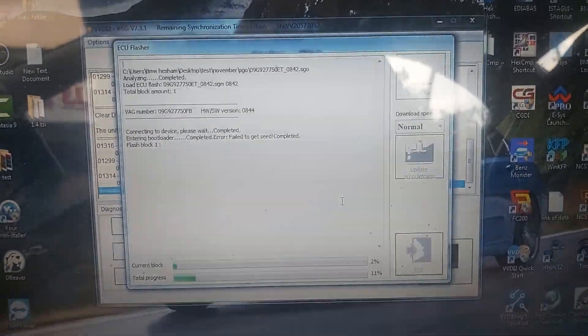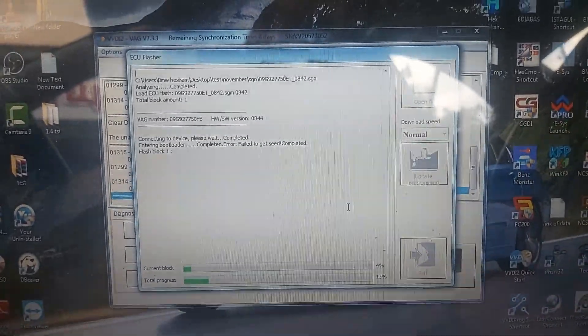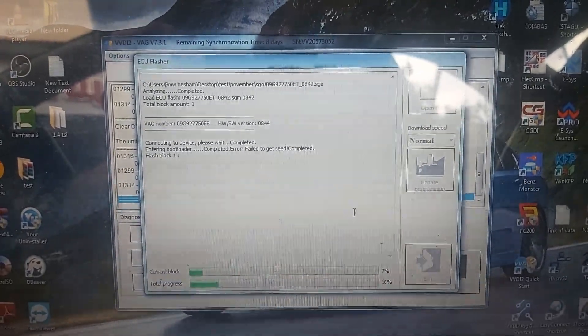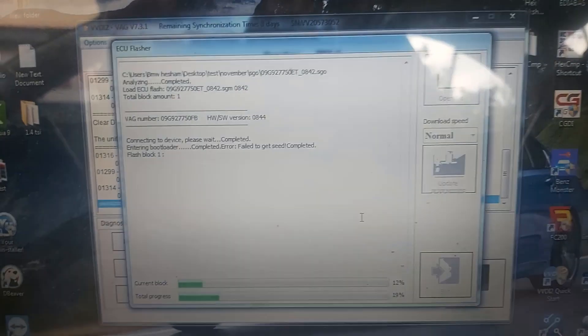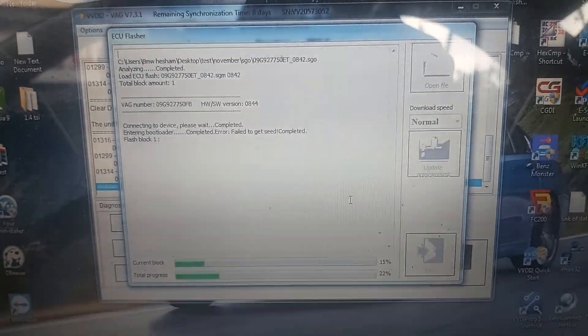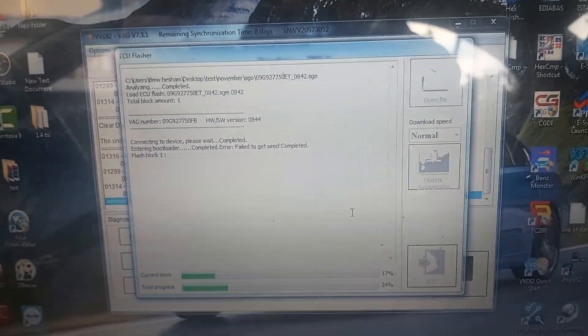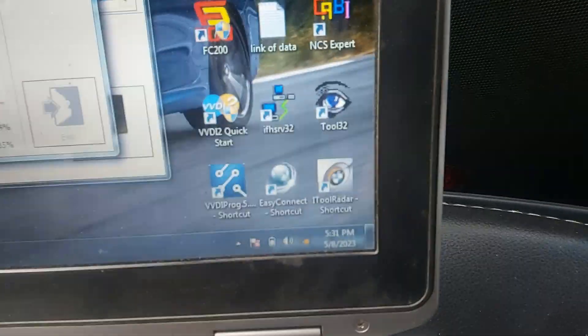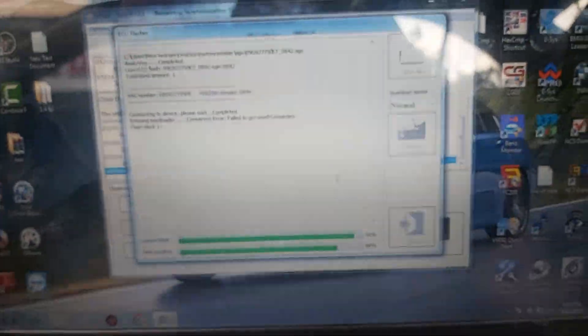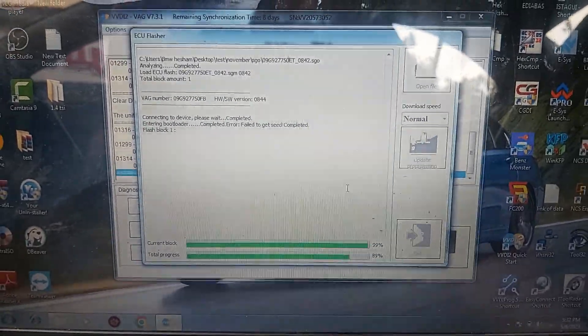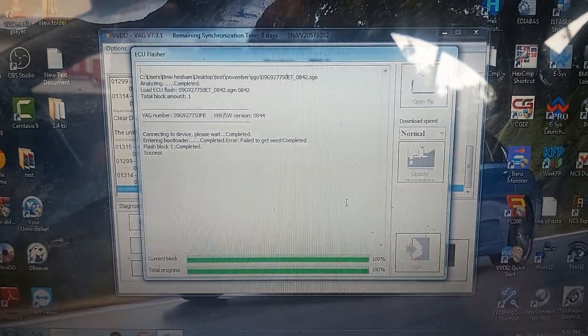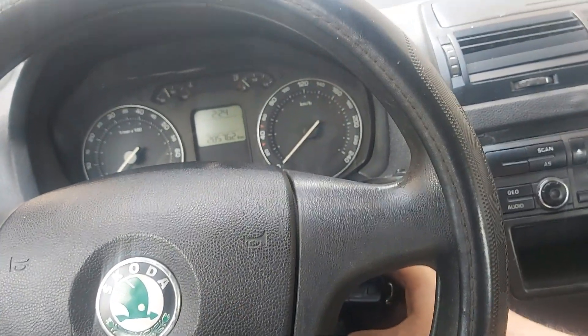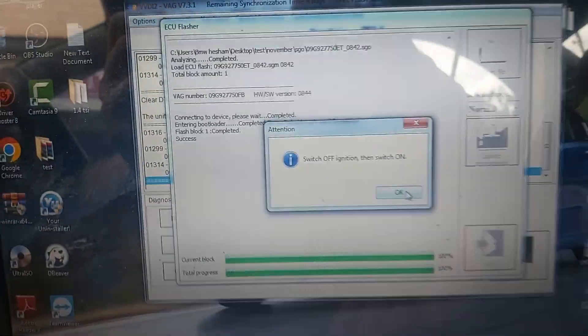Now it began to flash the TCU and it will take maybe two or three minutes. Only notice the time. Now I will wait and come back again. Now it will end flashing soon. Completed, success. Ignition off, then on, okay.